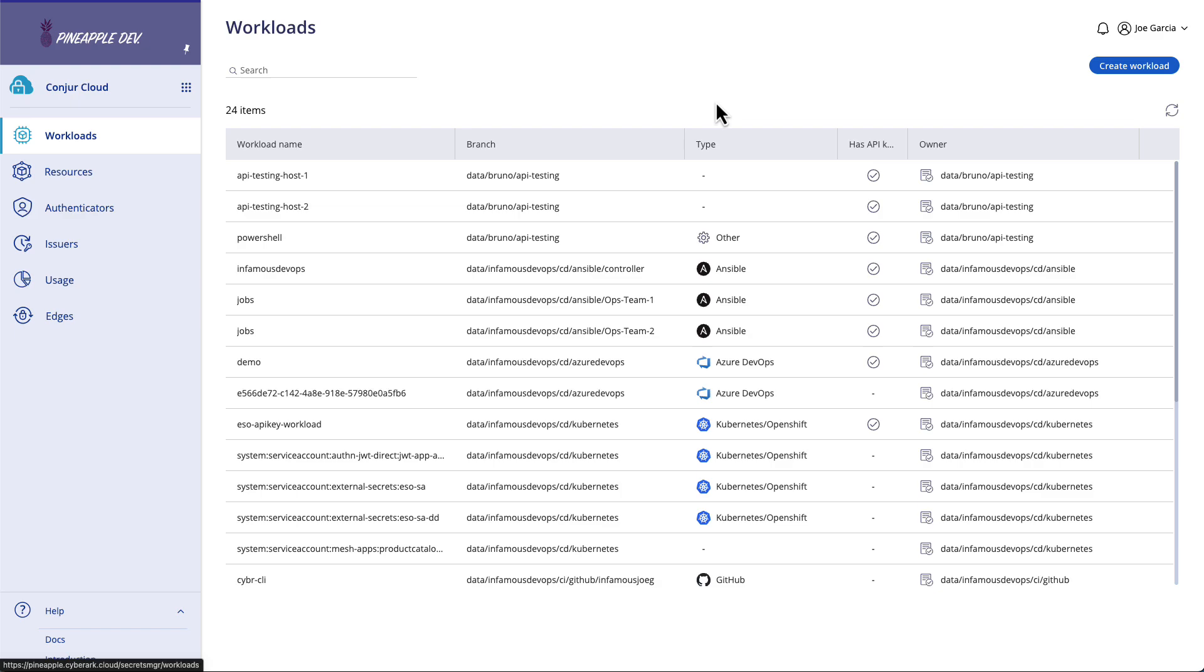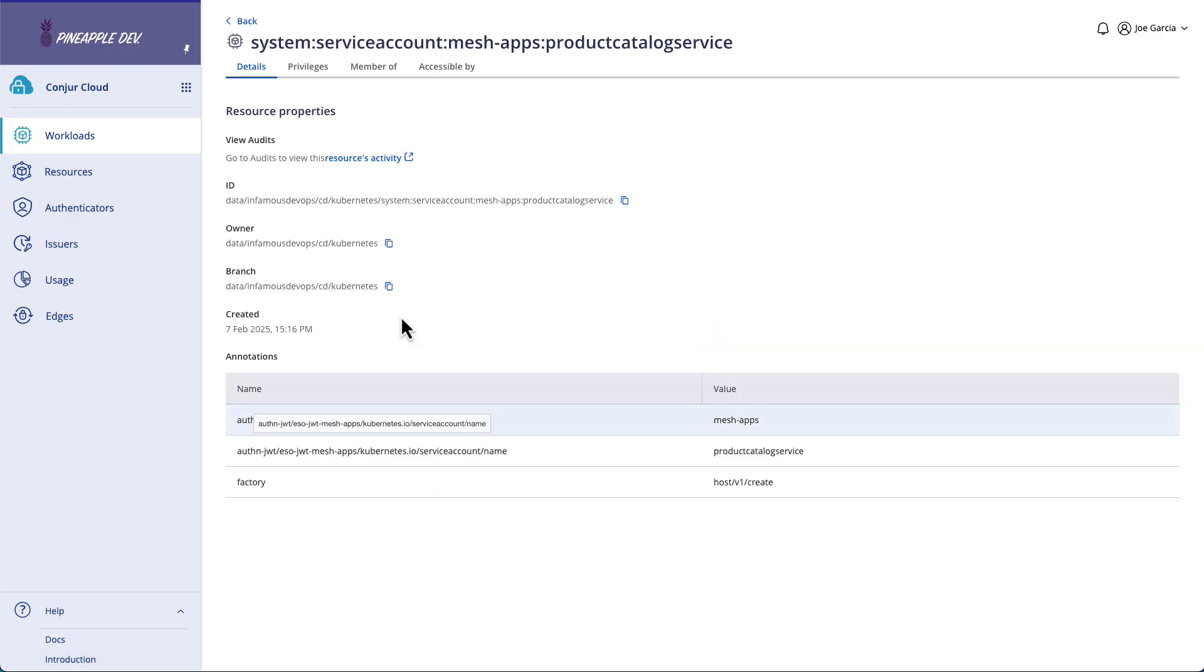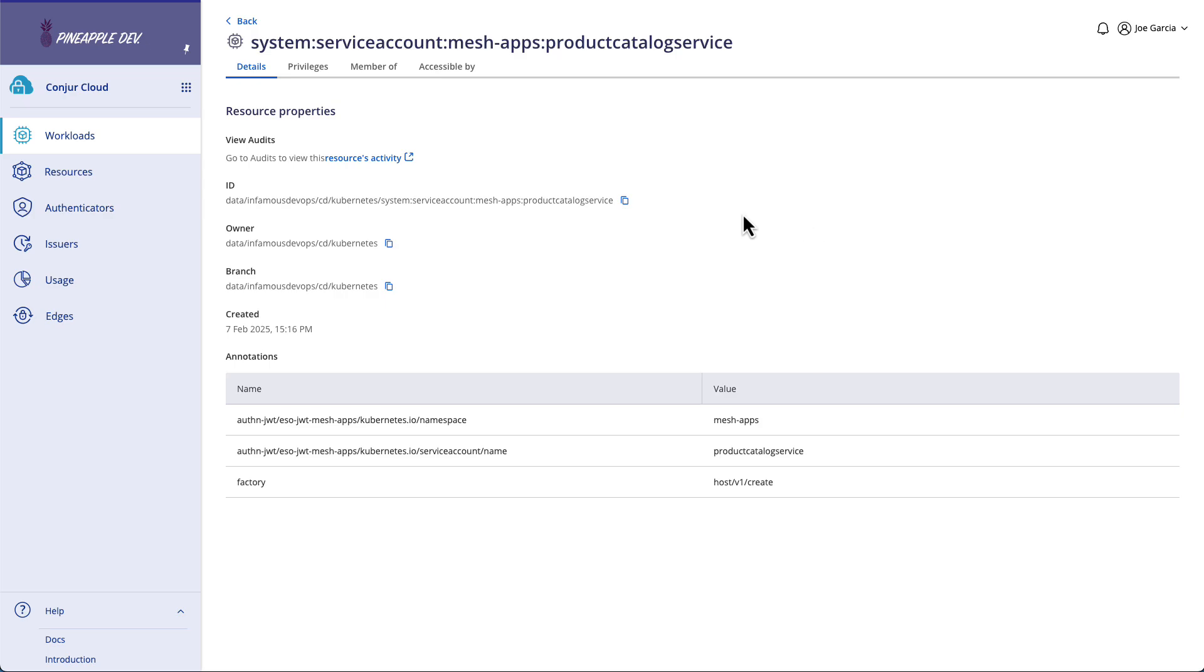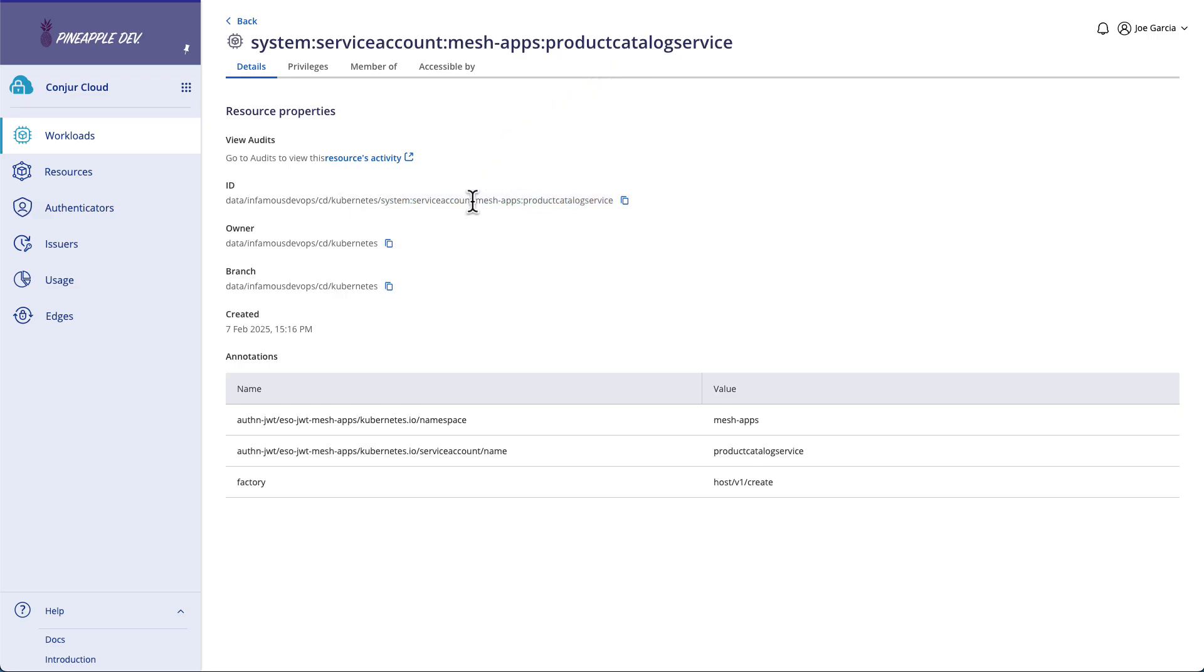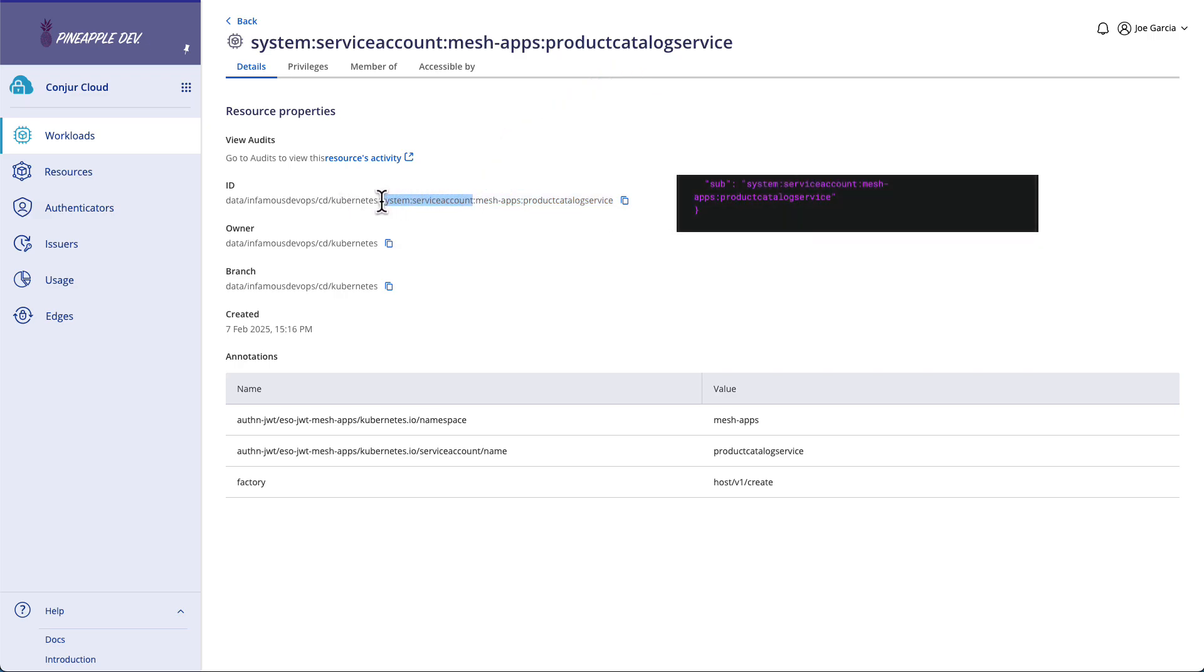Lo and behold, in our case, it will find one. Down here, we have system:serviceaccount:mesh-apps:productcatalogservice. And if we take a look at the full ID, it is data/infamous/DevOps/CD/Kubernetes, or our identity path configured value from our authenticator service, and then the name system:serviceaccount:mesh-apps:productcatalogservice, which aligns with what we expect the subclaim in the payload of the JSON Web Token we receive to be. System:serviceaccount will always be the prefix of a Kubernetes Service Account on a JSON Web Token that's being evaluated. The namespace will be next. Mine is mesh-apps. And then the name of the Service Account is the final piece of the puzzle. Mine is for my Product Catalog Service.